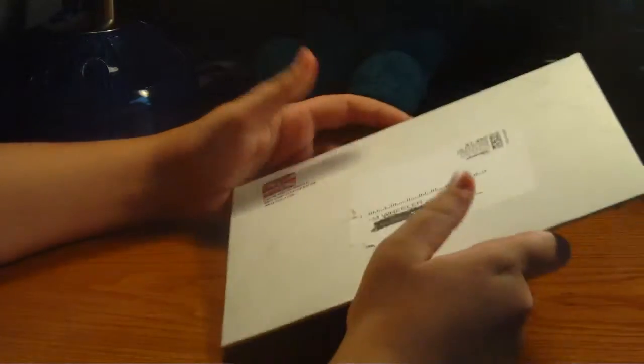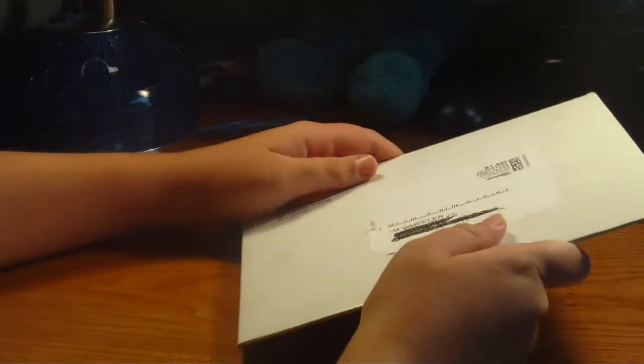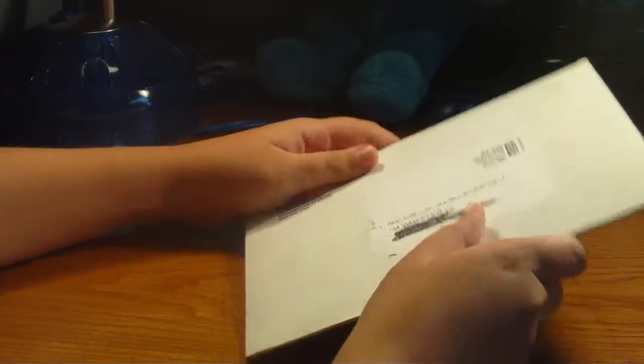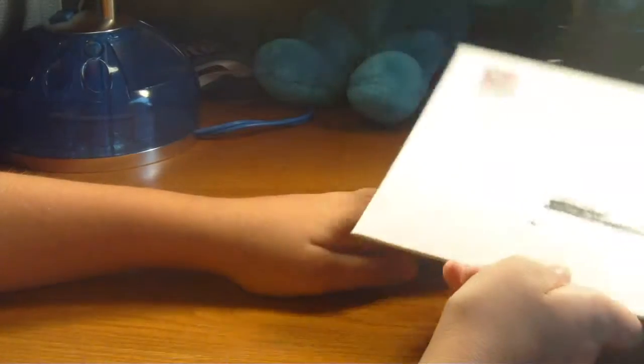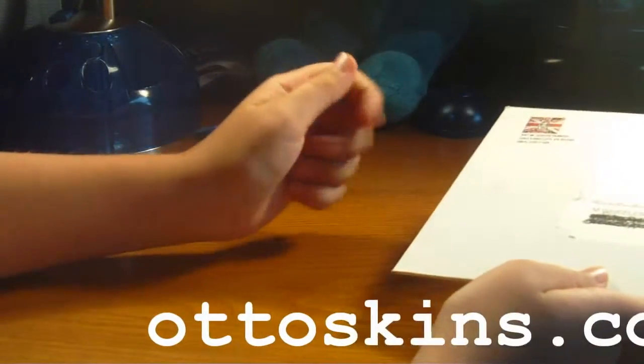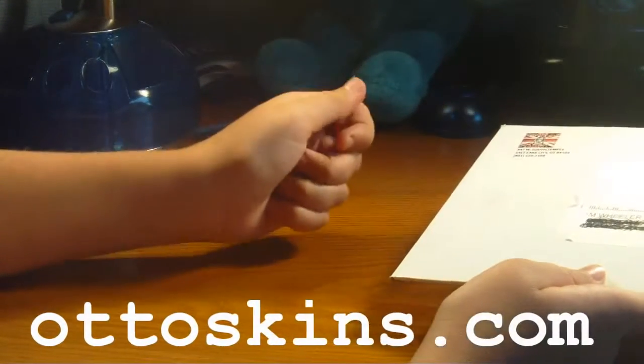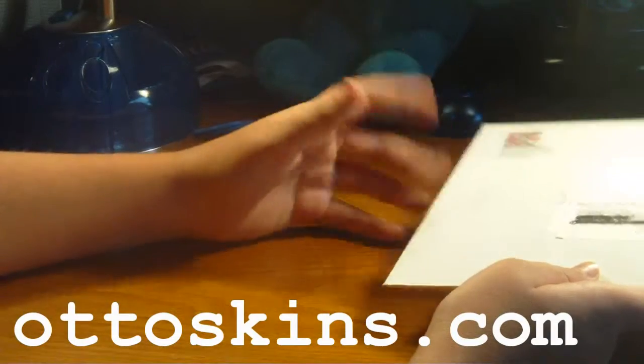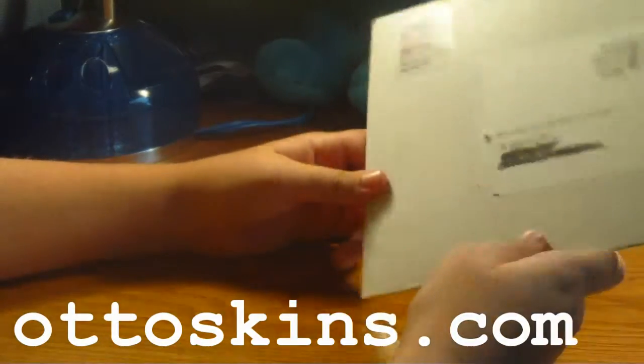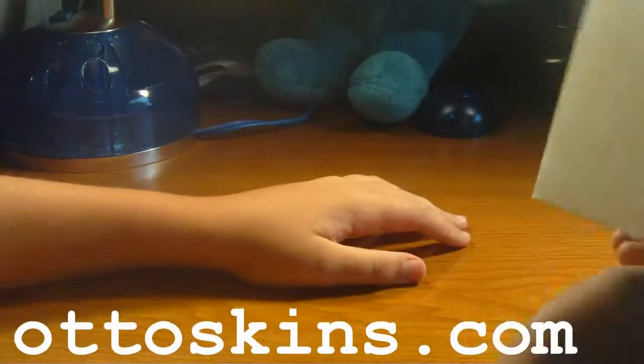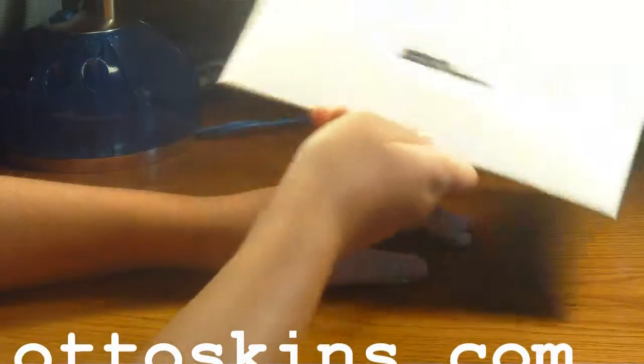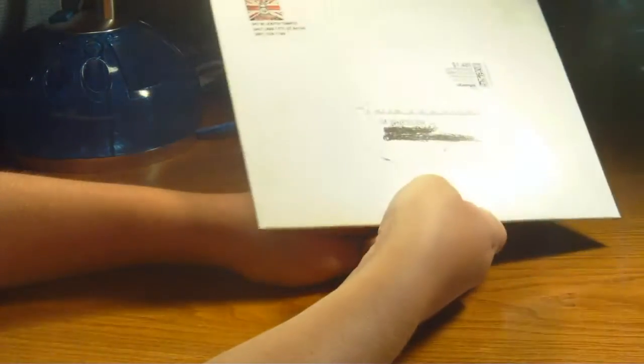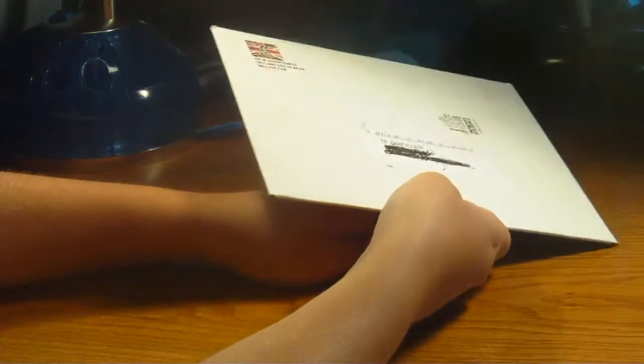Hey guys, Sam here at Red Tech Talker, and today I have an unboxing slash review of the OttoSkins for your iPod or computer or cell phone, basically skins that you put on your laptops and really cool casing, stuff like that. So OttoSkins contacted me here and they wanted me to review their product, so here we go guys.